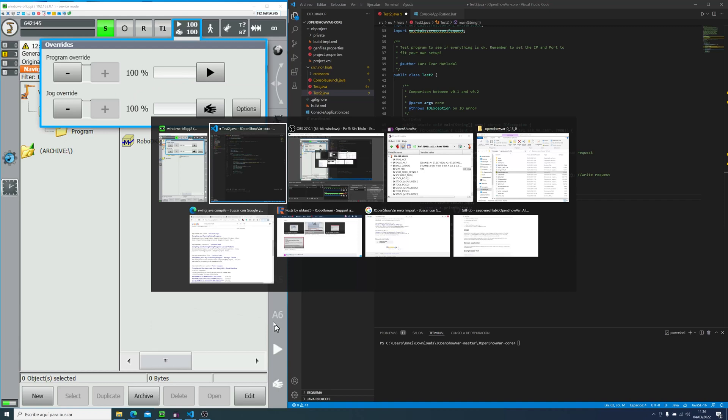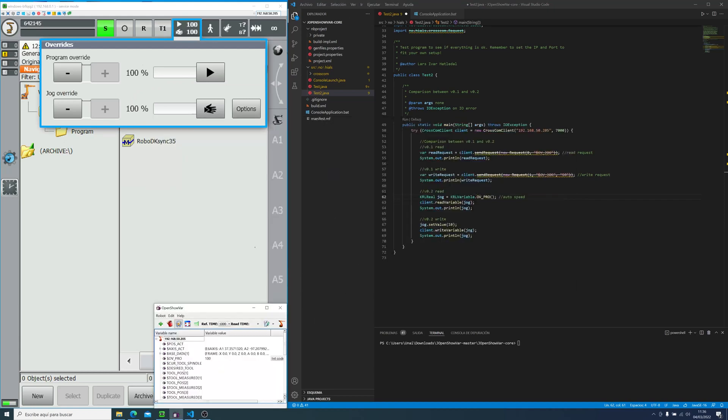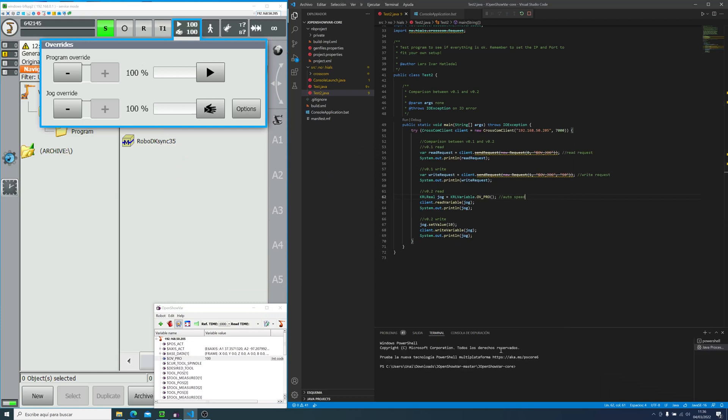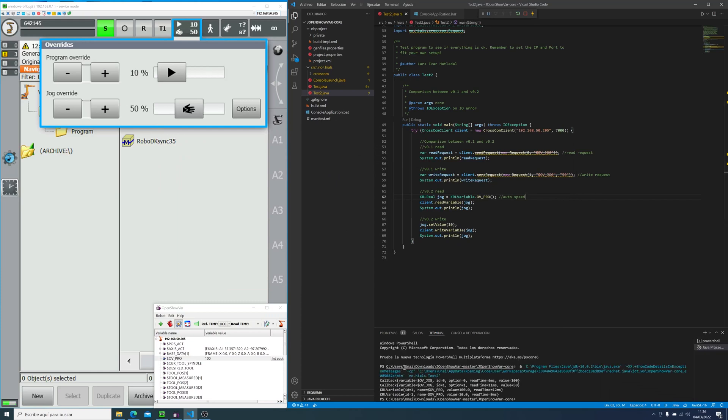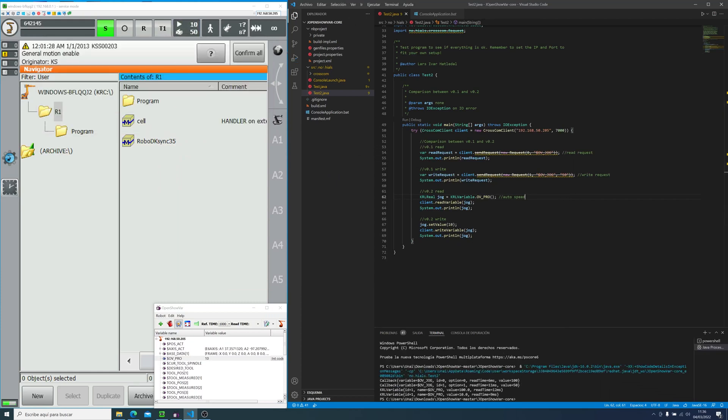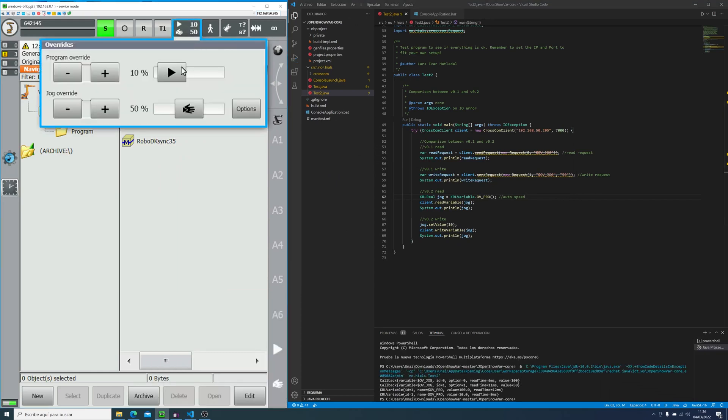As you can see, I will change it from 100 to 10. We can also check on the client openshowbar. And all three of them should tell us that the program speed is 10. So that is correct. Everything works.